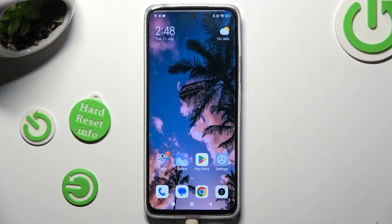Hi, in front of me is Redmi 12 and today I would like to show you how you can manage adaptive brightness.